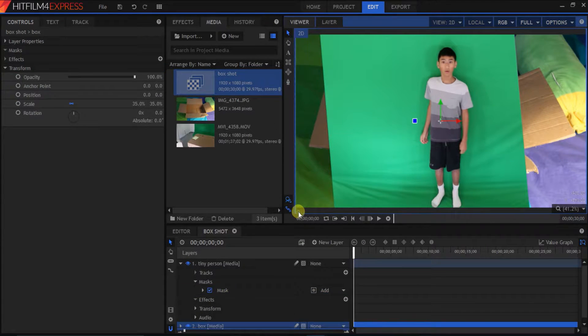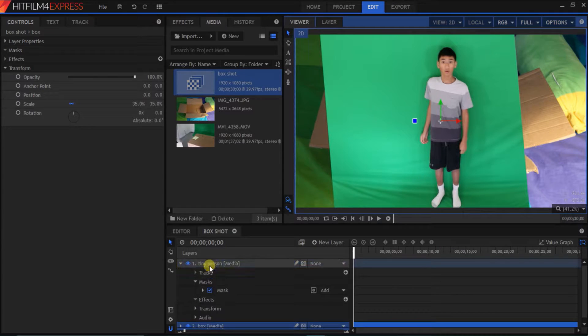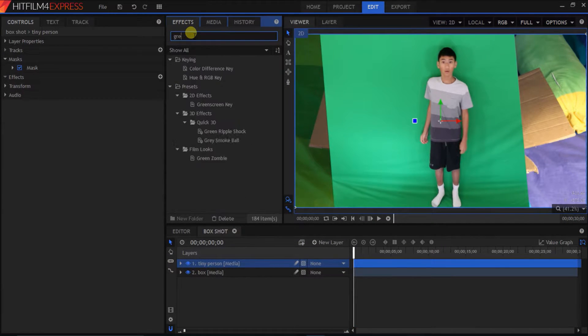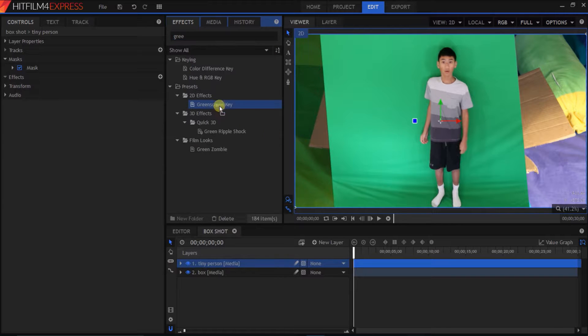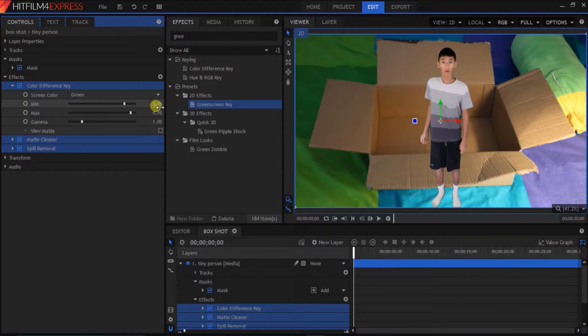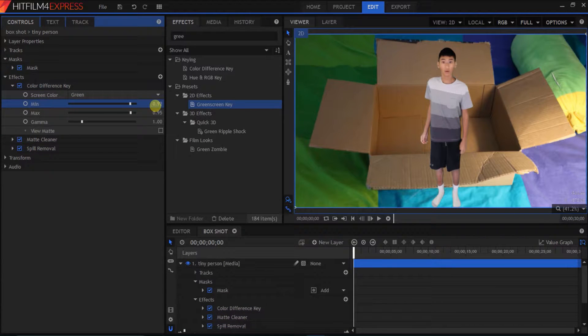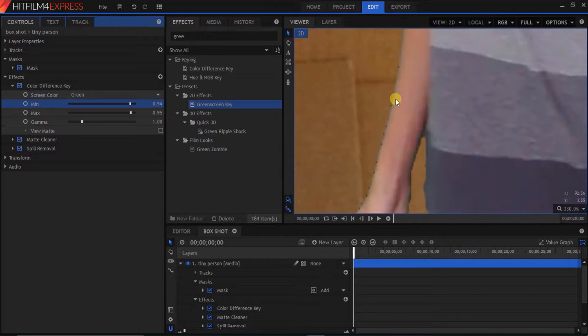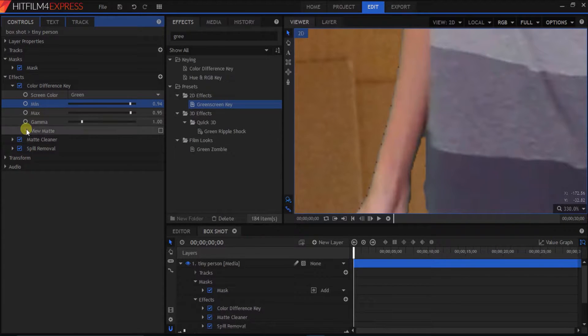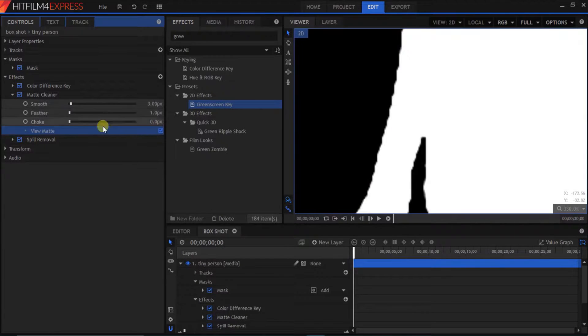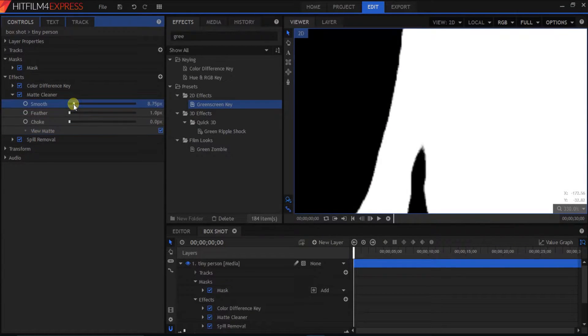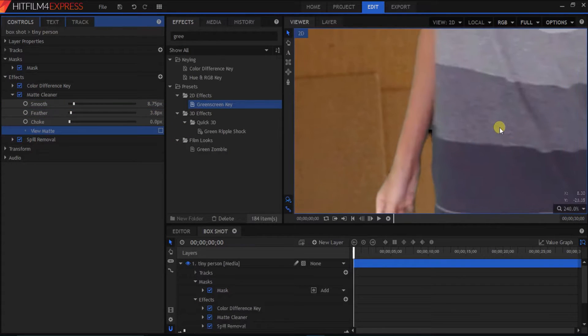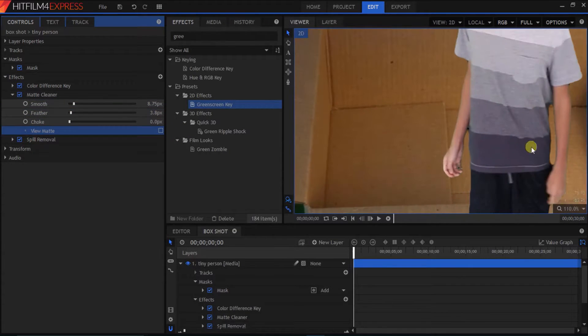So, after that, we're gonna drag in a green screen key. And then go down to color difference key. And bring up the minimum to 94. And as you see, there's these black dots. Which then, you go to the matte cleaner. Click view matte. Bring up the smoothness and feather it out a bit. And now, it's basically gone.